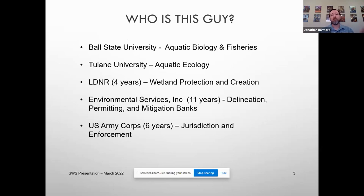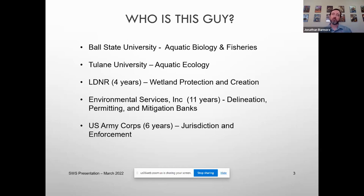So who am I? Here's a brief overview. Amber did a great job hitting my highlights. I have worked both in the consulting industry and on the government side, both for the state and the federal government. So I have a pretty well-balanced view on how this works and how the process should proceed forward.